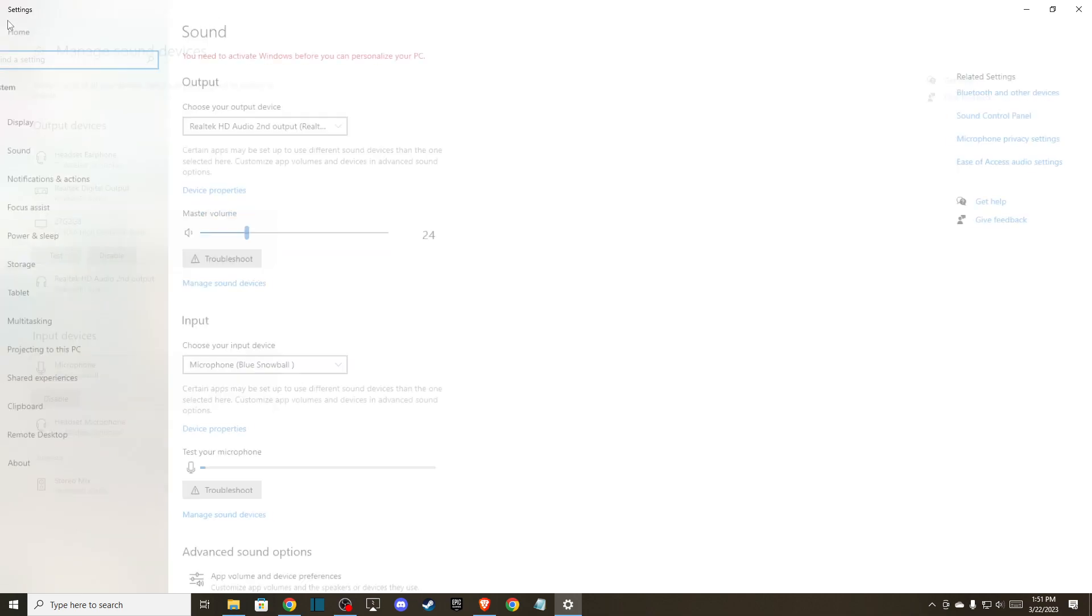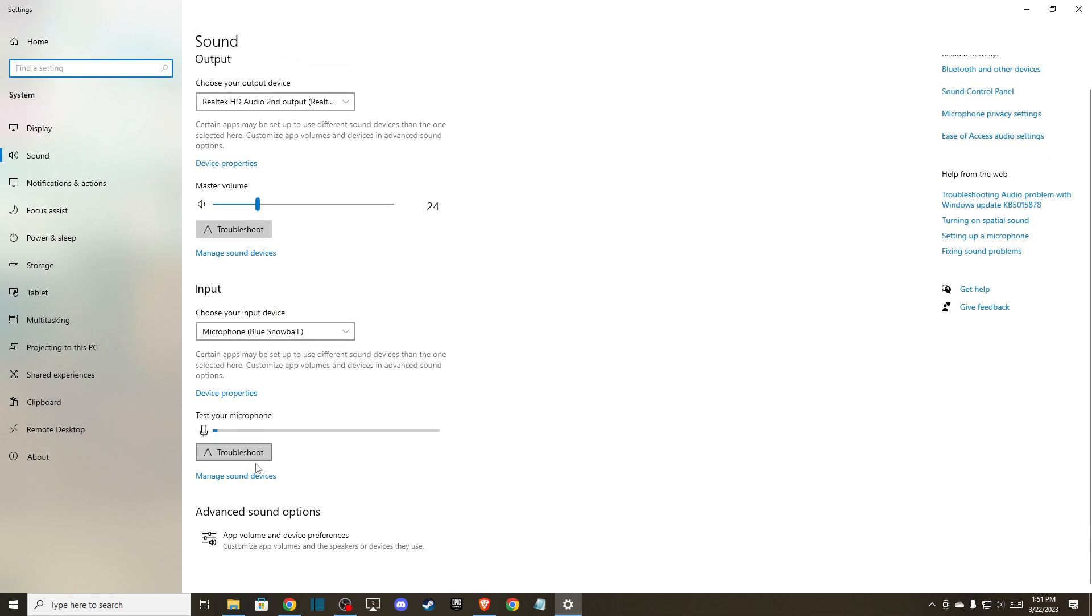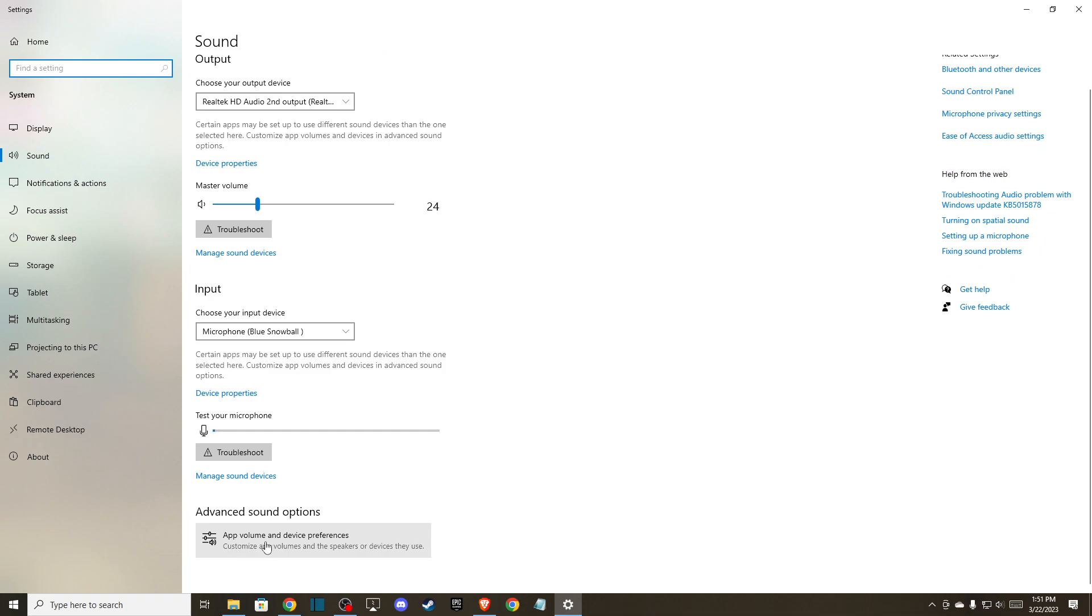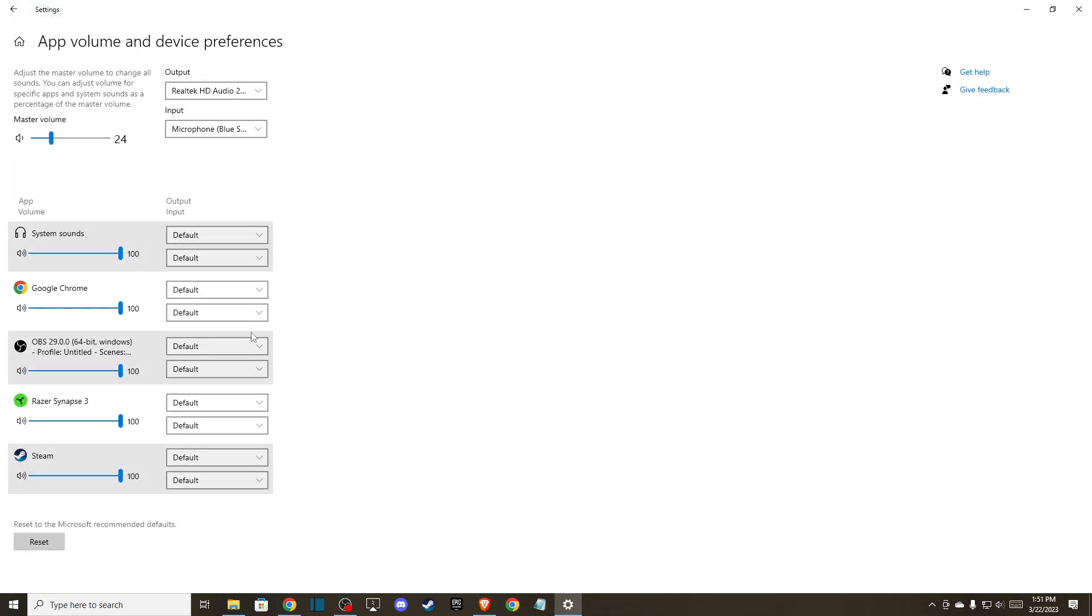And then what you need to do here next is to go to app and volume device preferences here. Make sure that is right output and input. And also run also here. And for example, this is Osu and make sure this is not unmuted and also have the right sound here.